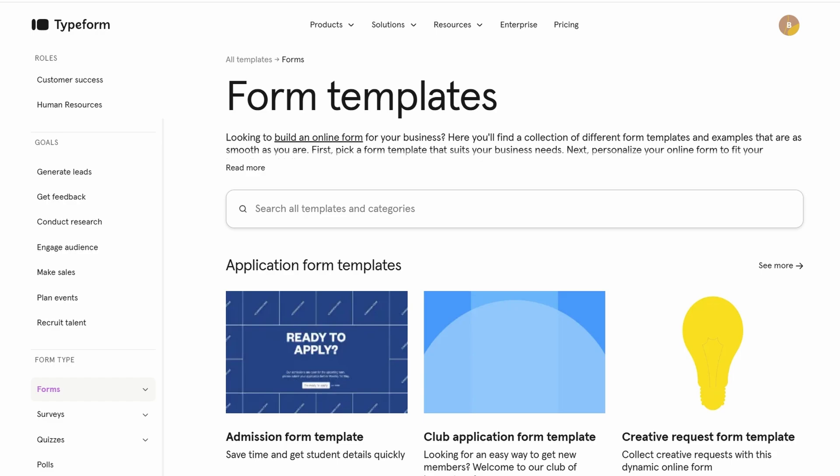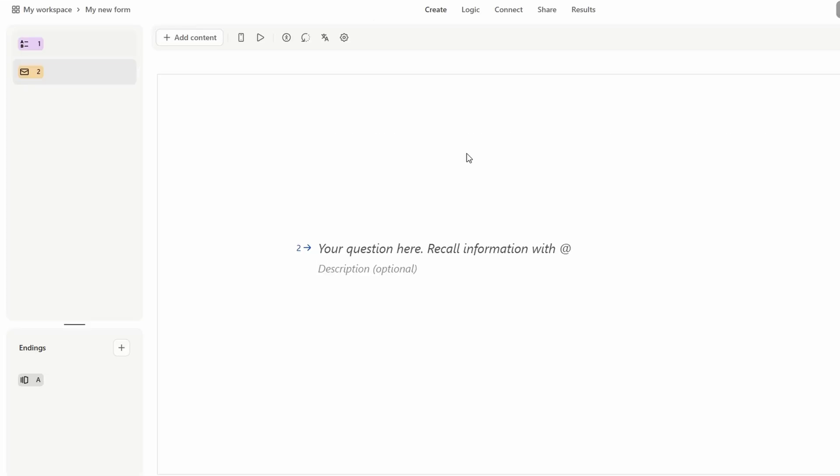For this example, we'll select a registration form since we're focusing on collecting signups for the newsletter. It's a simple yet effective way to gather contact details while keeping things organized.